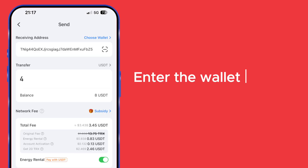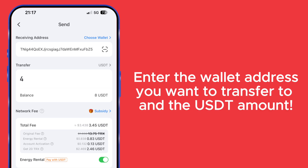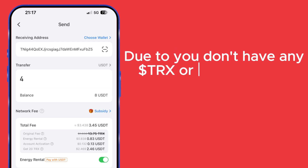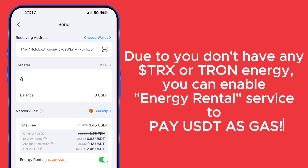Click Send to access the Transfer page. Enter the wallet address you want to transfer to and enter the USDT amount.